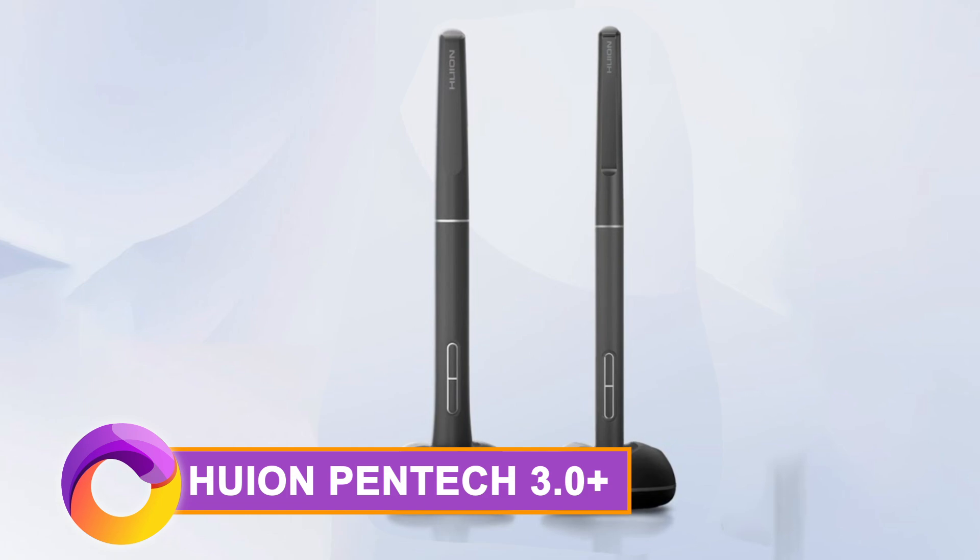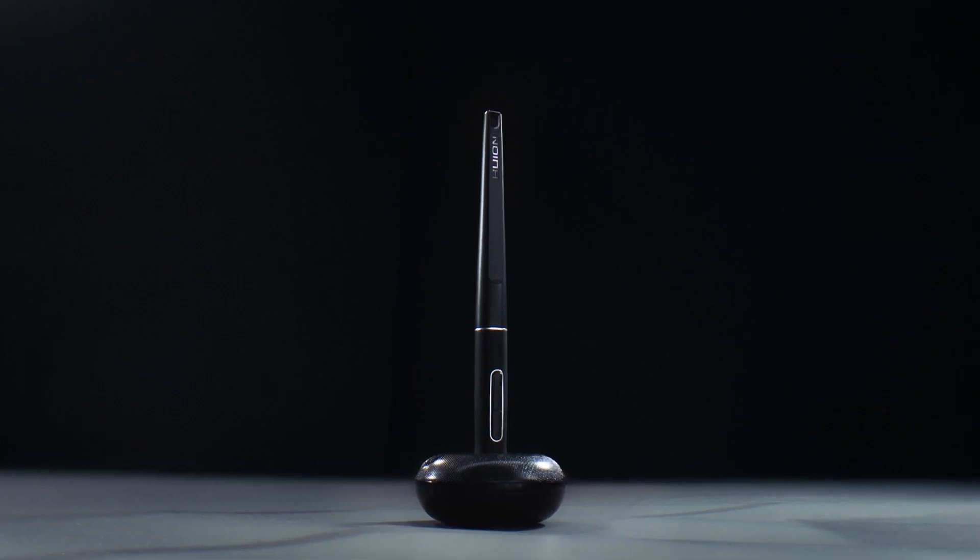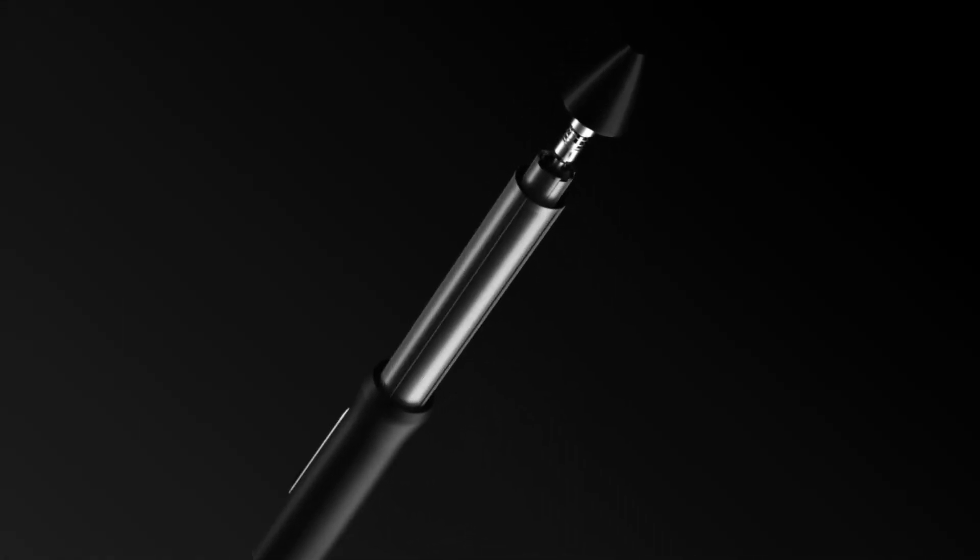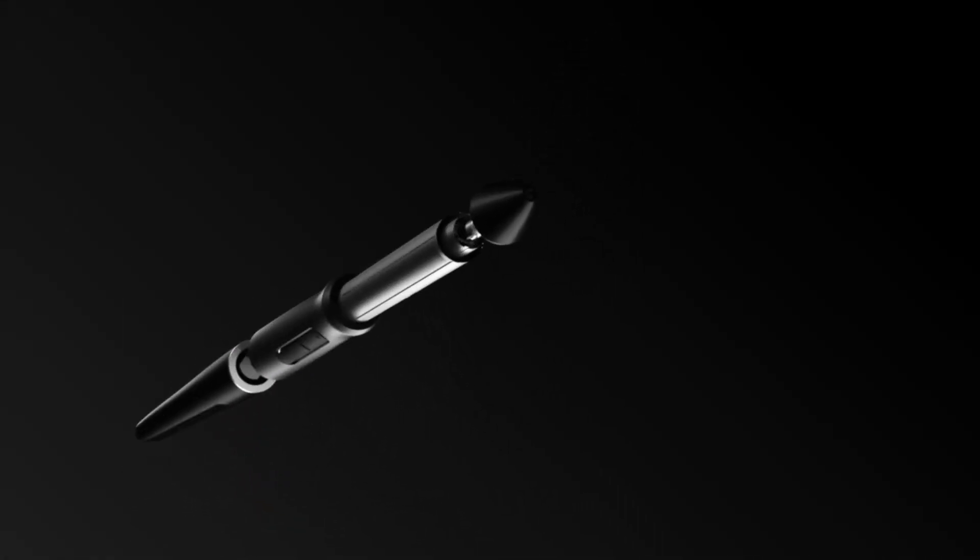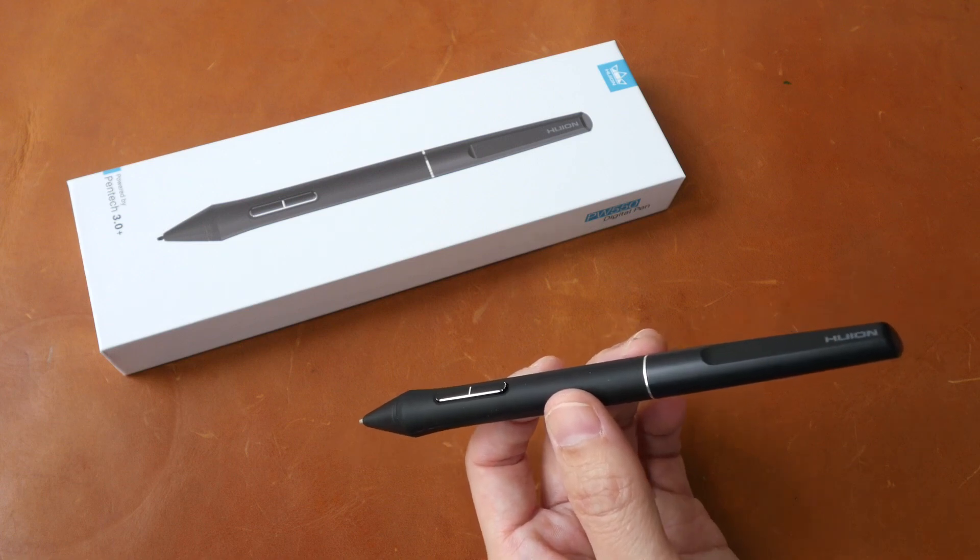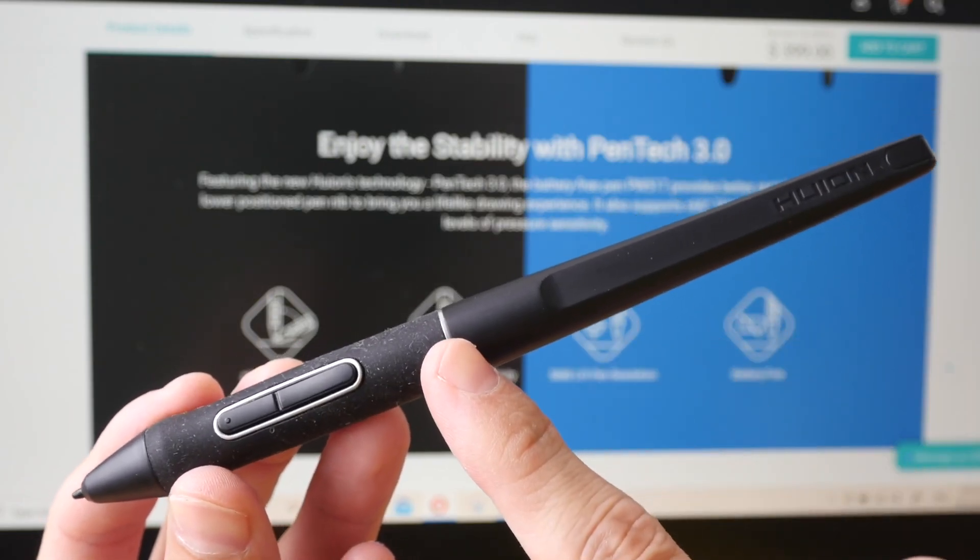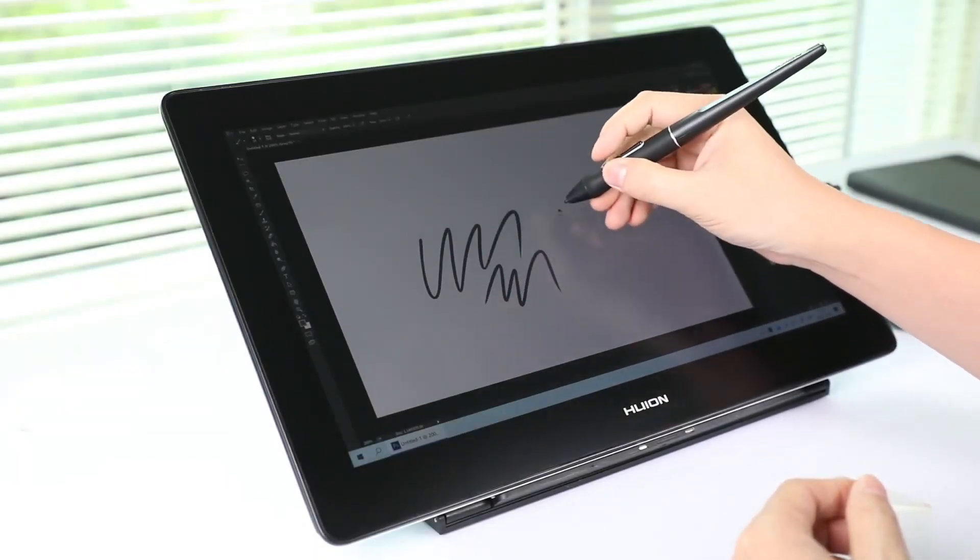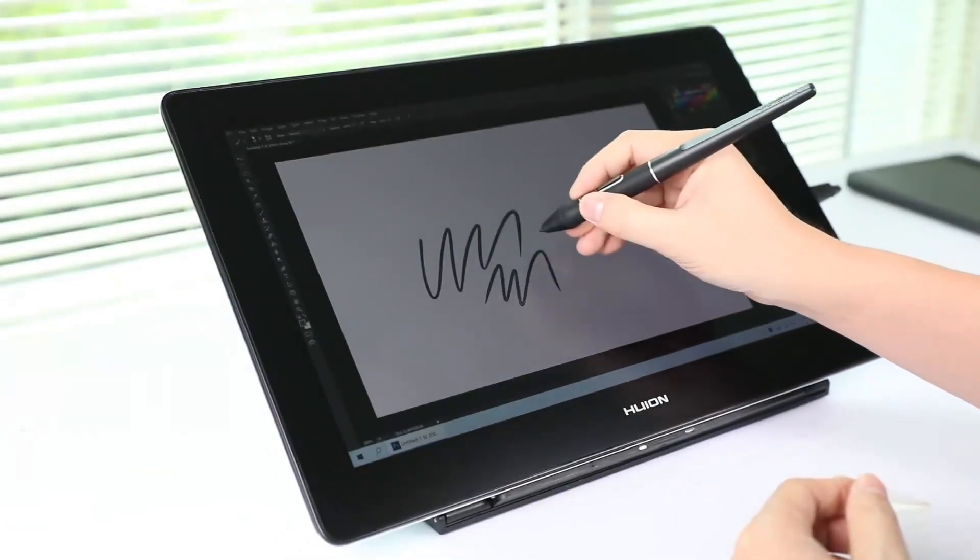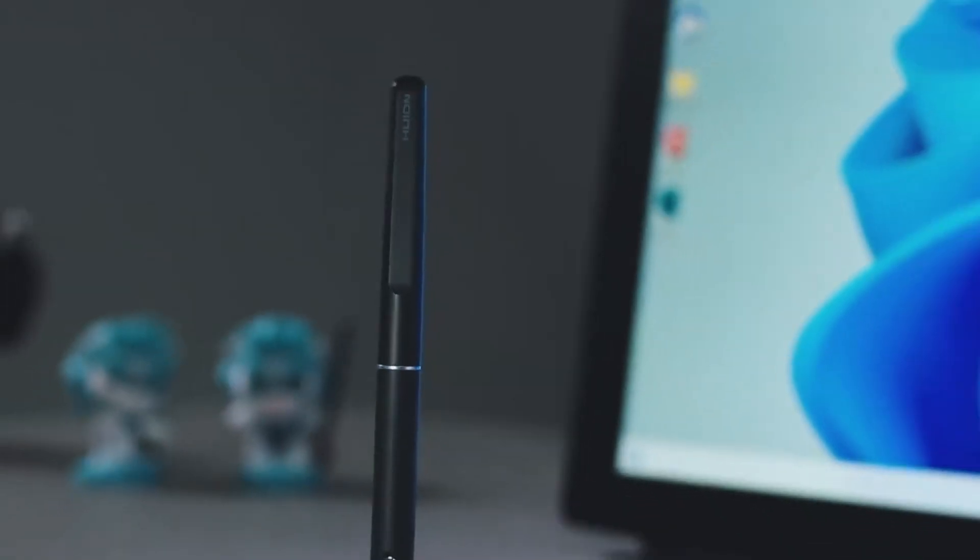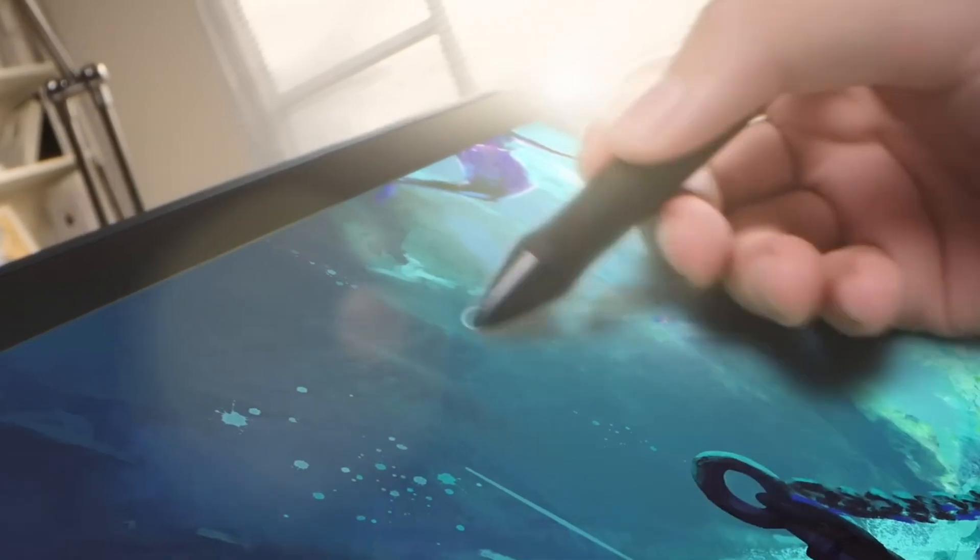While we're talking about art, Huion is a brand specializing in digital art equipment like drawing tablets and pen displays, popular among digital artists and designers for their affordability and quality. The PW110 features the cutting-edge Huion PenTech 3.0 technology ensuring top-notch stability and an incredibly smooth writing experience.